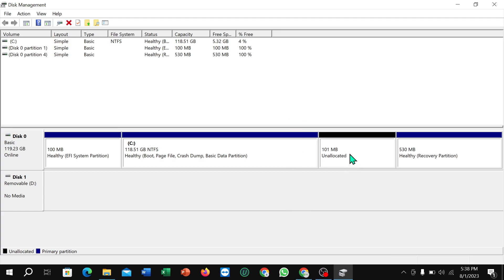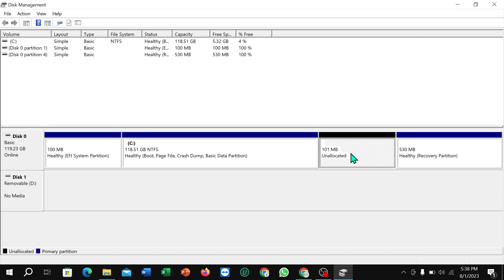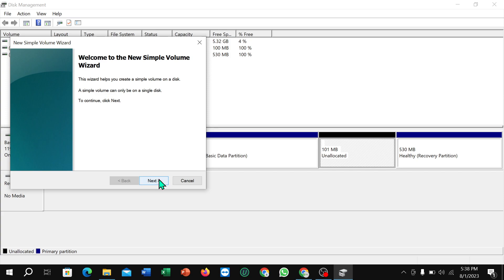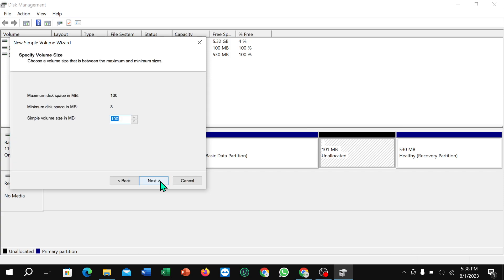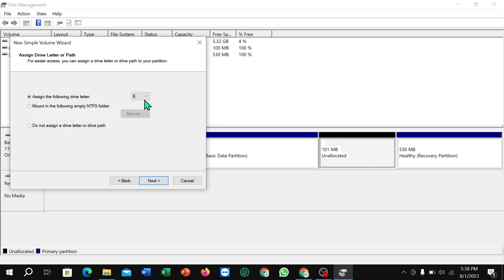Here you can see it's already created. Now, right-click on your mouse and select 'New Simple Volume'. Select Next, Next, and you can change any letter from here.